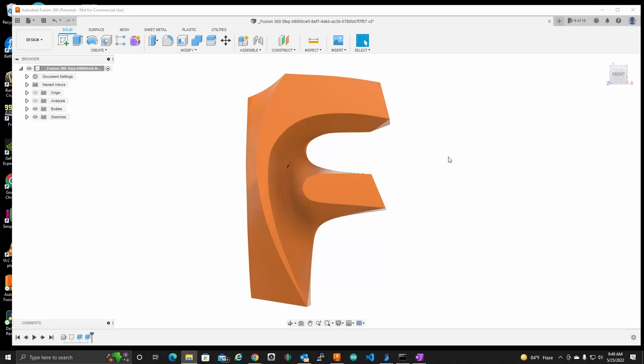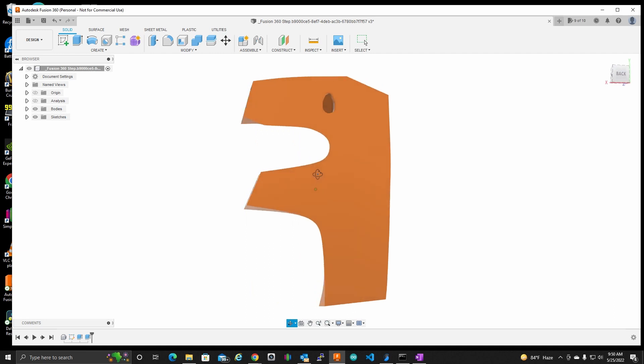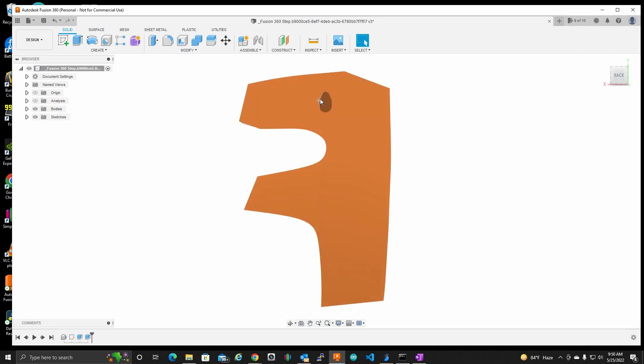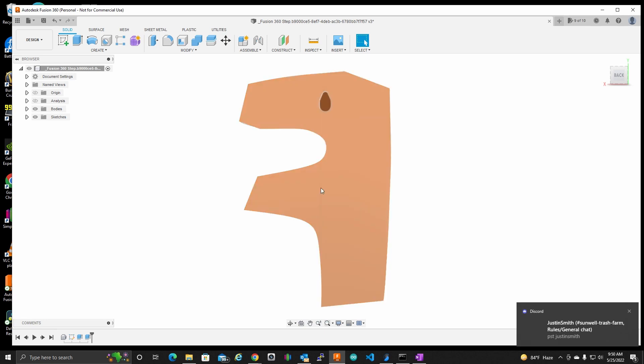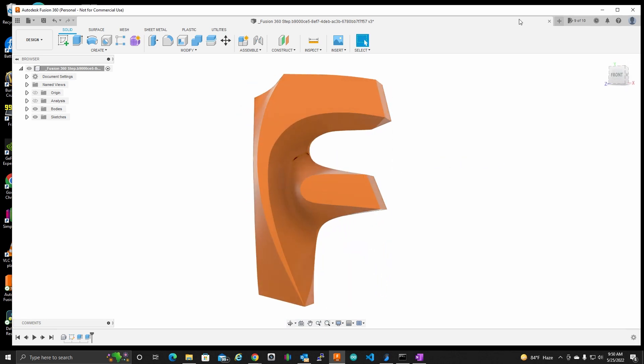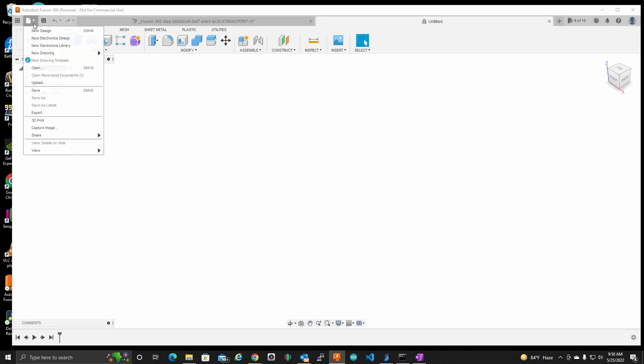All right, center of mass. So here is my Fusion 360 logo with my little hole I made, and I want to show you how I was able to position that hole in the right spot. So let's start another file here.